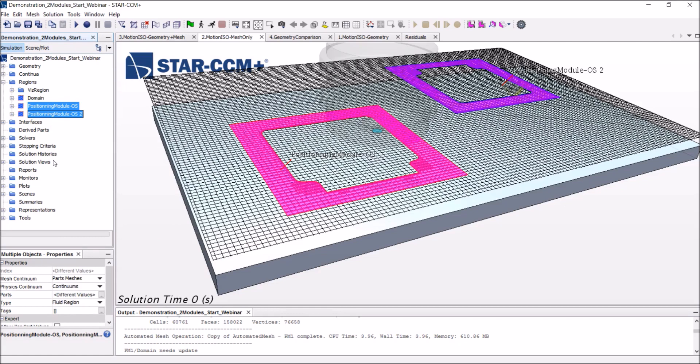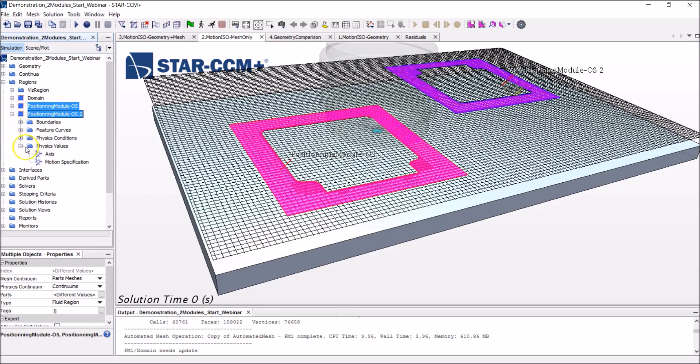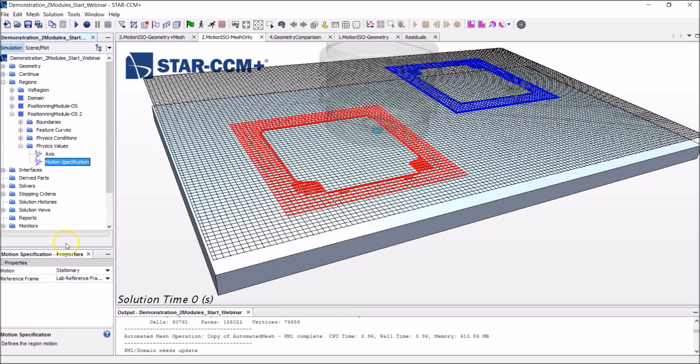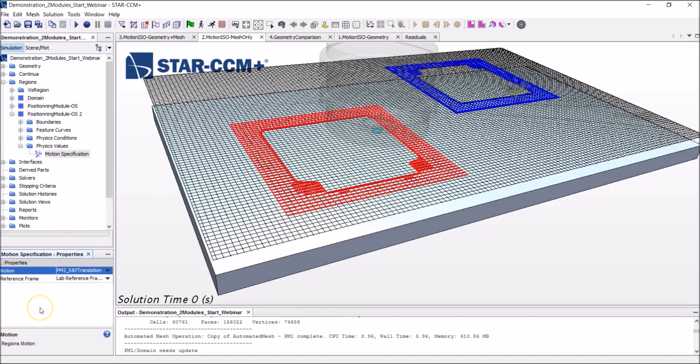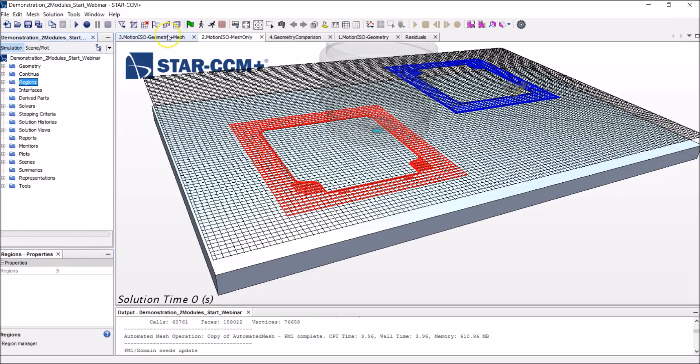And this is pretty much done now. First step, identify the moving objects. Second step, interface them. Third step, implement the motion. And I did that using a series of checkpoints. So StarCCM Plus will know at which point in time where the module should be. Okay, so this is pretty much done. I can already start to test my motion.